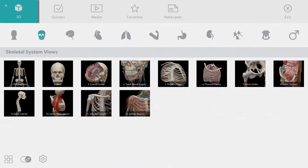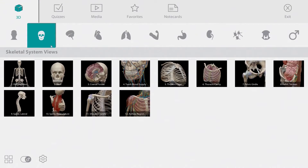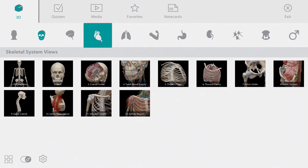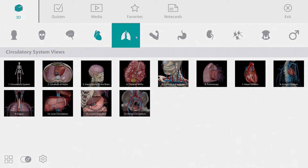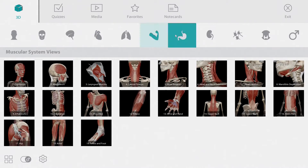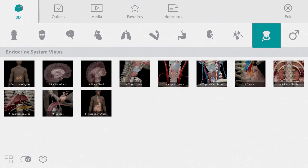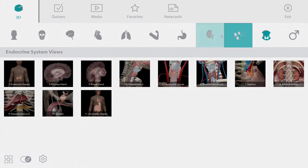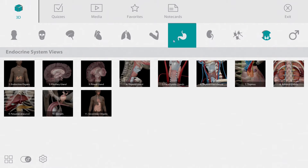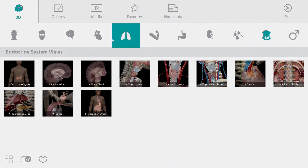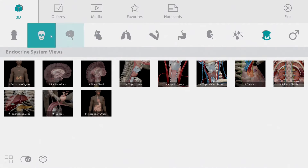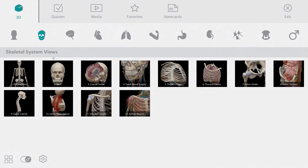Now let's take a look at the main menu. Human Anatomy Atlas contains dozens of pre-made views. These views are organized by body system across the top of the screen. Let's start in the skeletal system and choose the skull view.